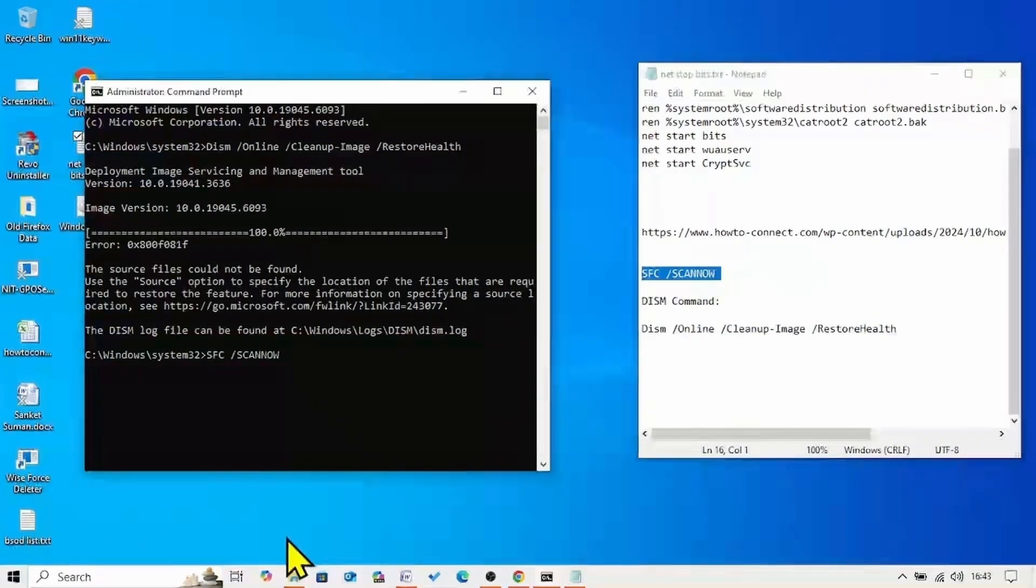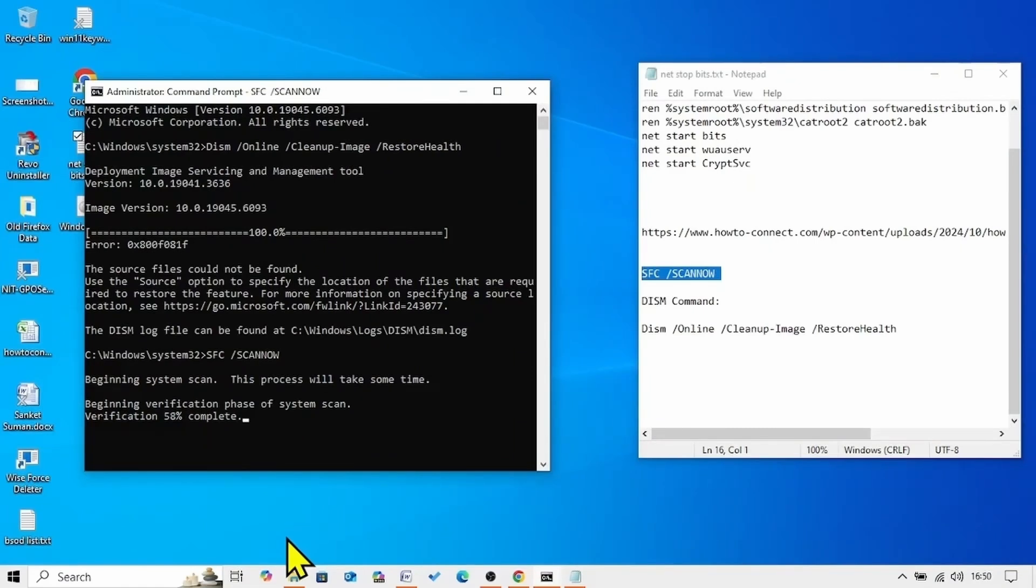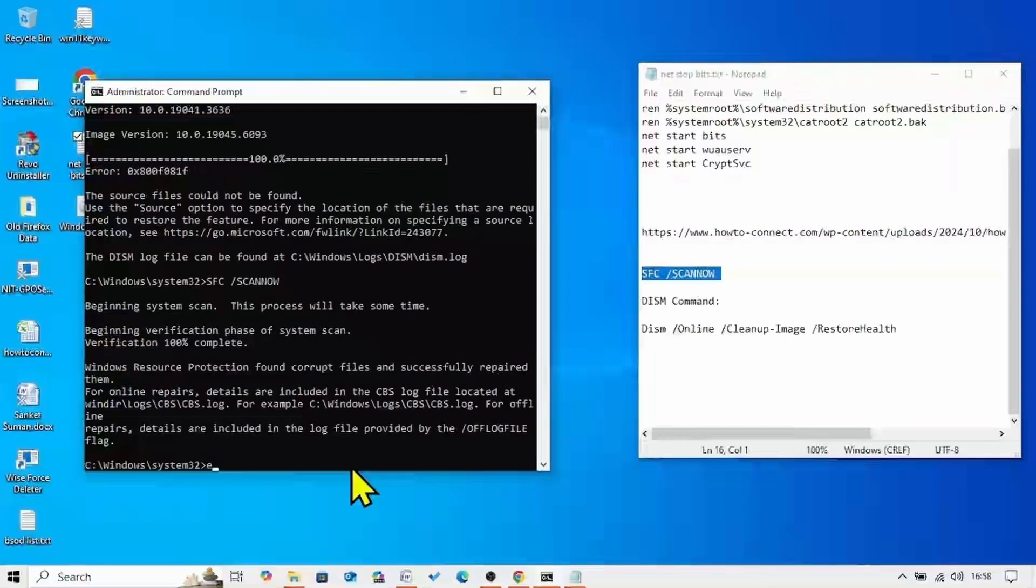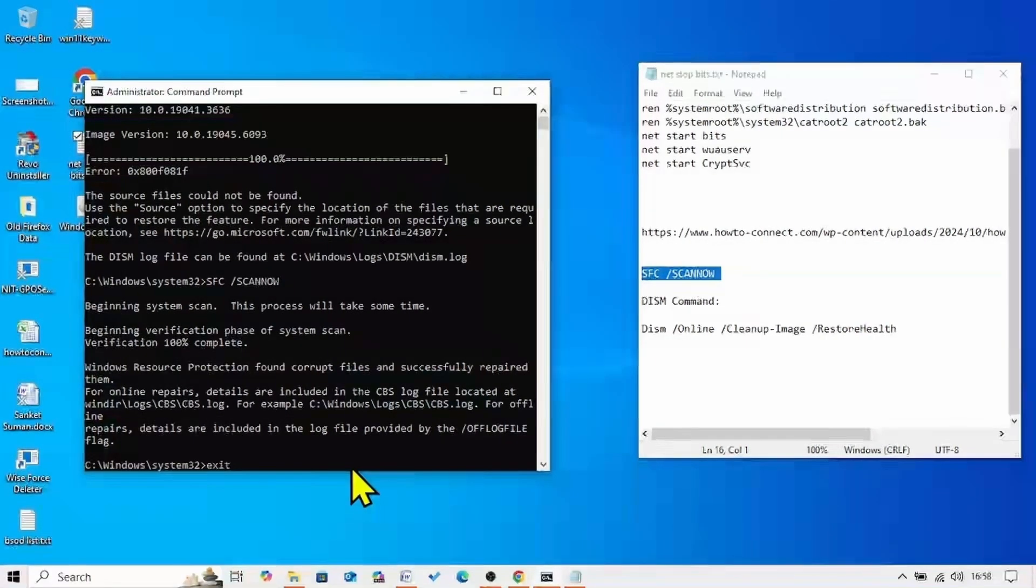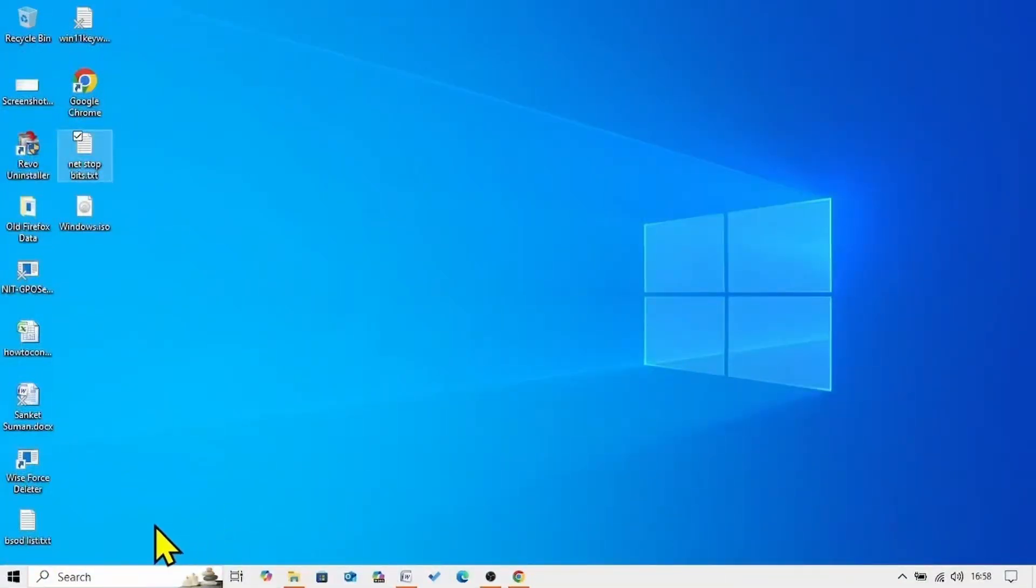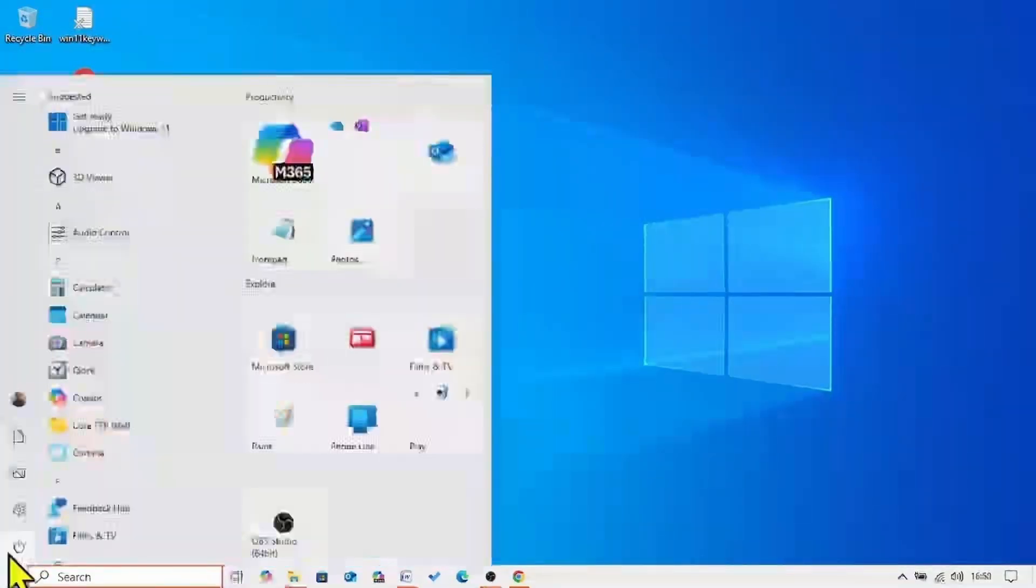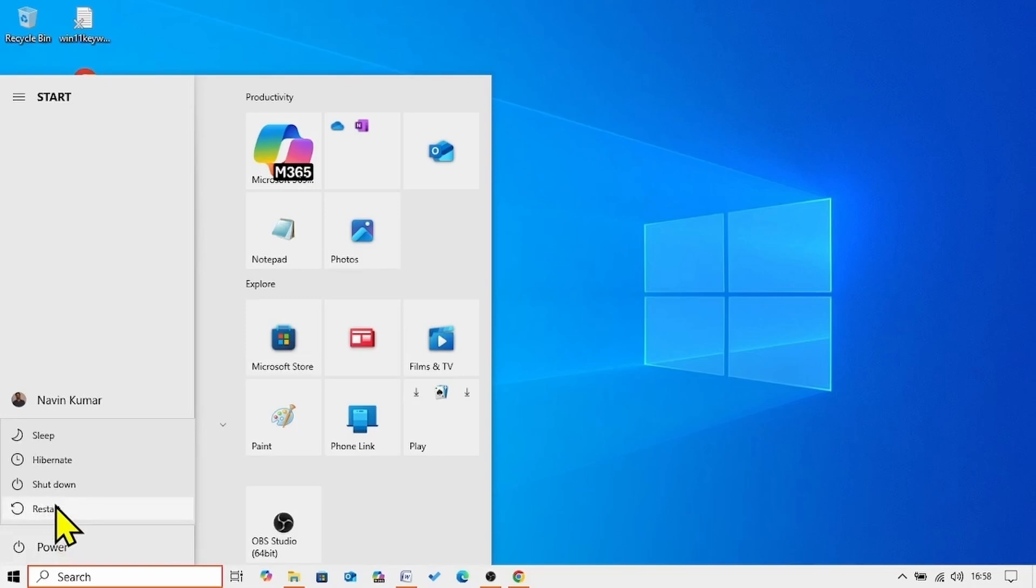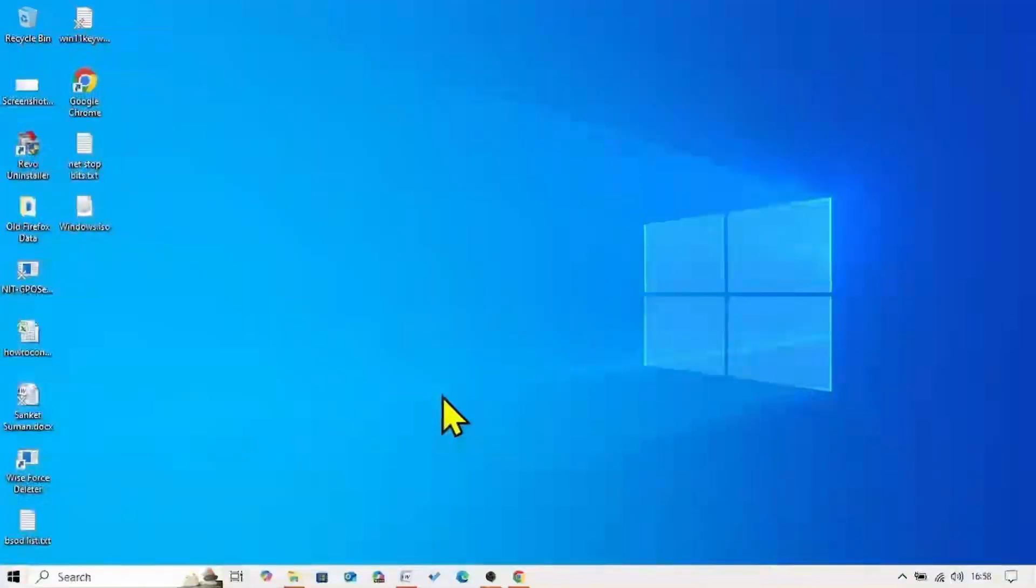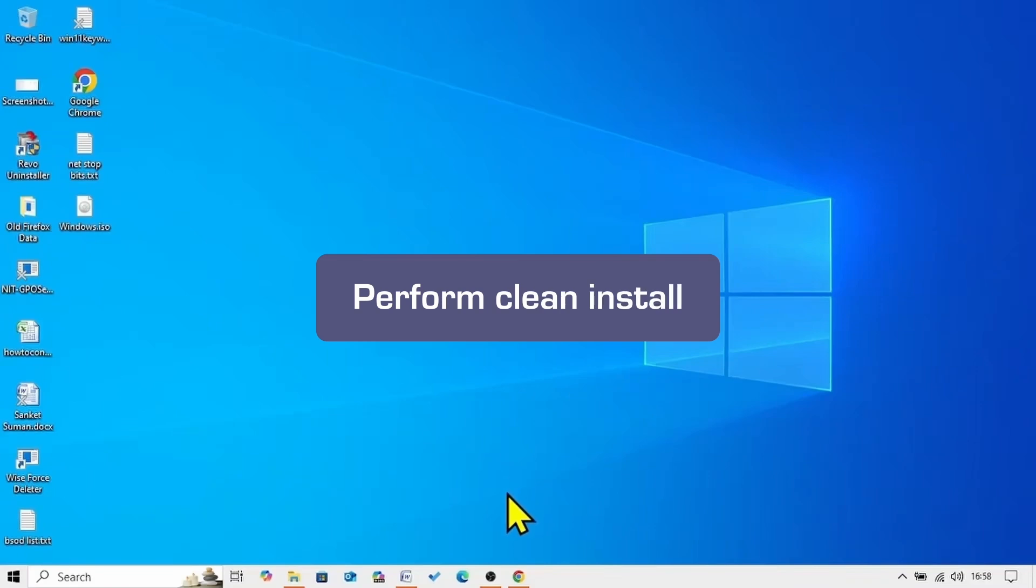Once completed type exit on the command prompt. Hit enter. Close the other running tasks and restart your computer. Then try to install the update. If any of the methods doesn't work, then you will have to clean install Windows 10.